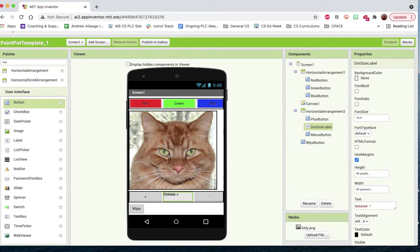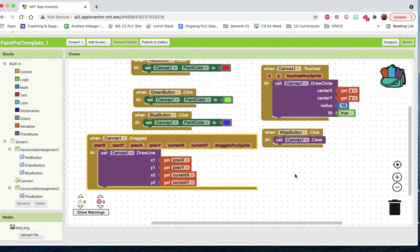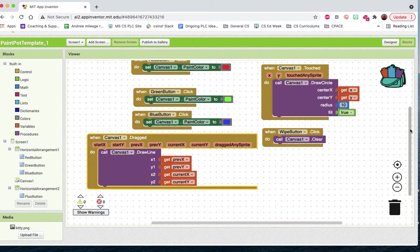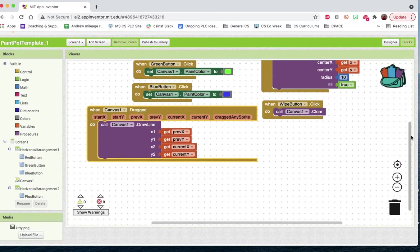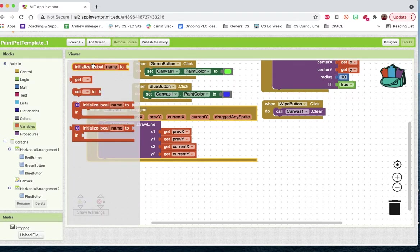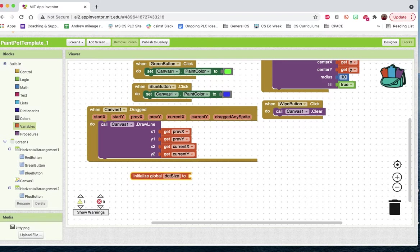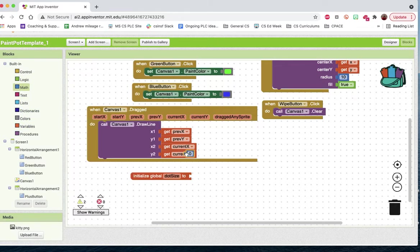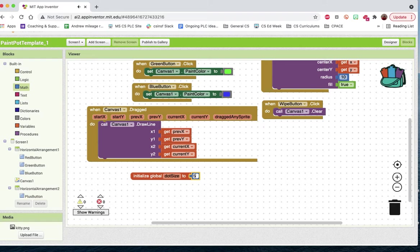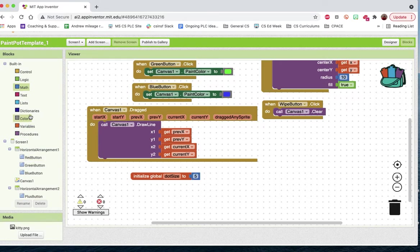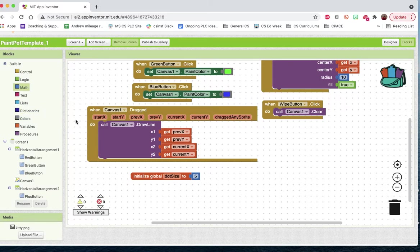Let's get into our coding to make sure that we can change the size of our buttons here. So one thing we're going to need off the bat is a variable. So we'll call this variable dot size. And we're going to start it off at, how about five? And then we'll need to set up for our plus button, our plus and our minus buttons.